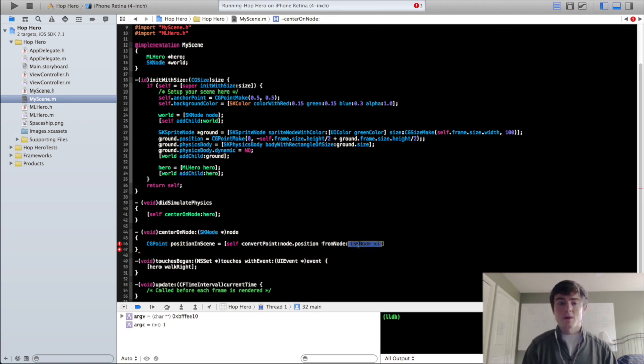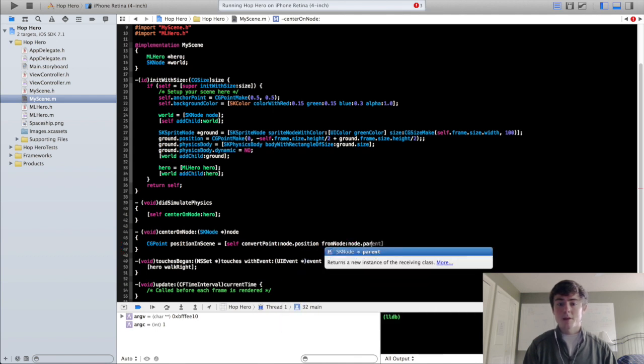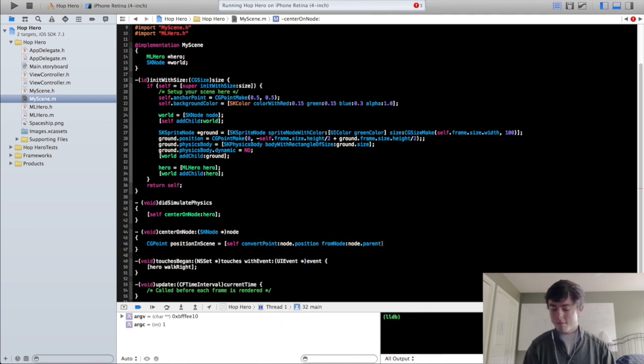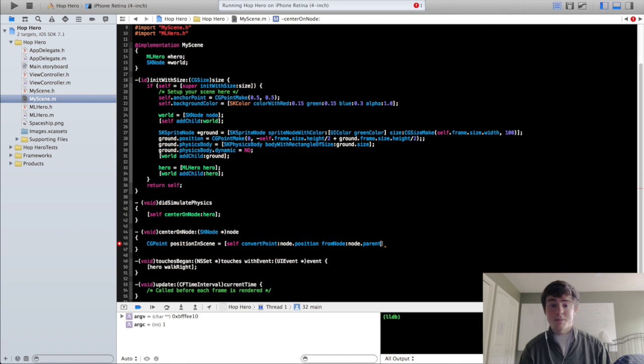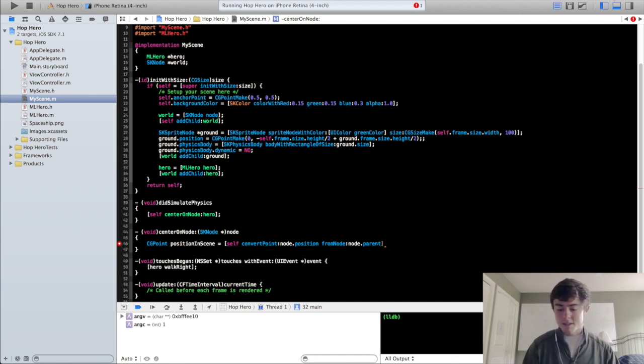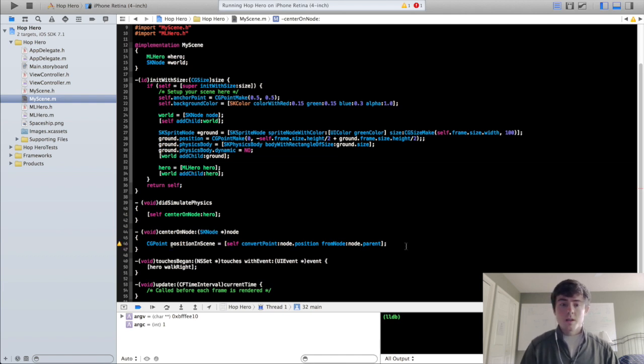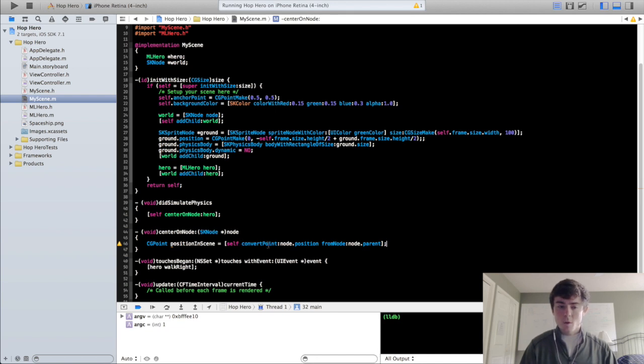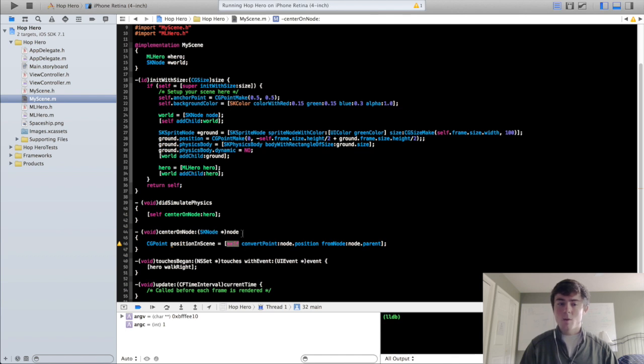So it's going to be from the world node but we're just going to use node.parent so if by the off chance you end up changing the parent of this node it's still going to work. So this is going to return a point that is in the coordinate system of the scene rather than the coordinate system of the world for our hero node.